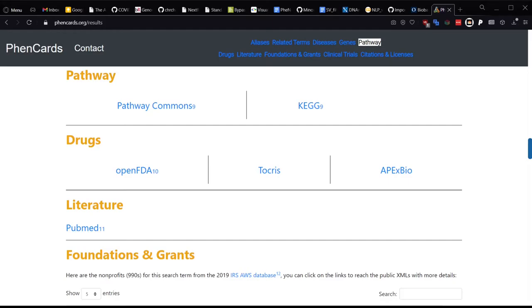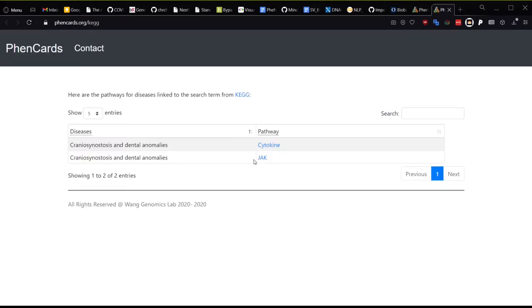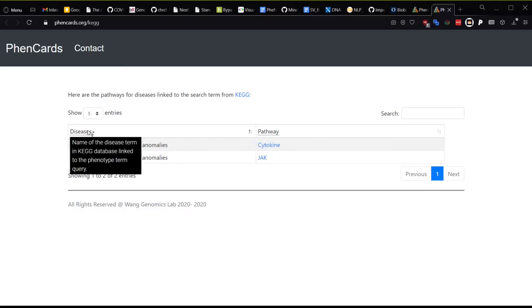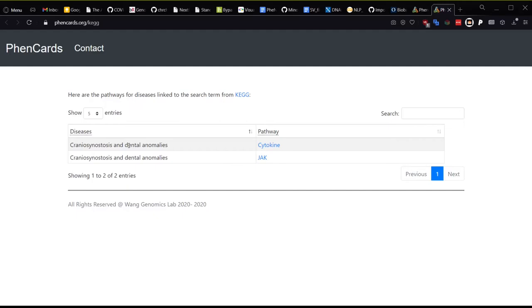As for the KEGG section, I wrote a small script that takes a moment to search KEGG for disease hits and then searches KEGG for pathways linked to those disease hits. Most of the time, the results are pretty broad. Like for the KEGG term, craniosynostosis and dental anomalies here, it returns the very general cytokine and JAK-STAT pathways. That could contain some useful information, of course, but we generally recommend using Pathway Commons, which also contains some KEGG data.